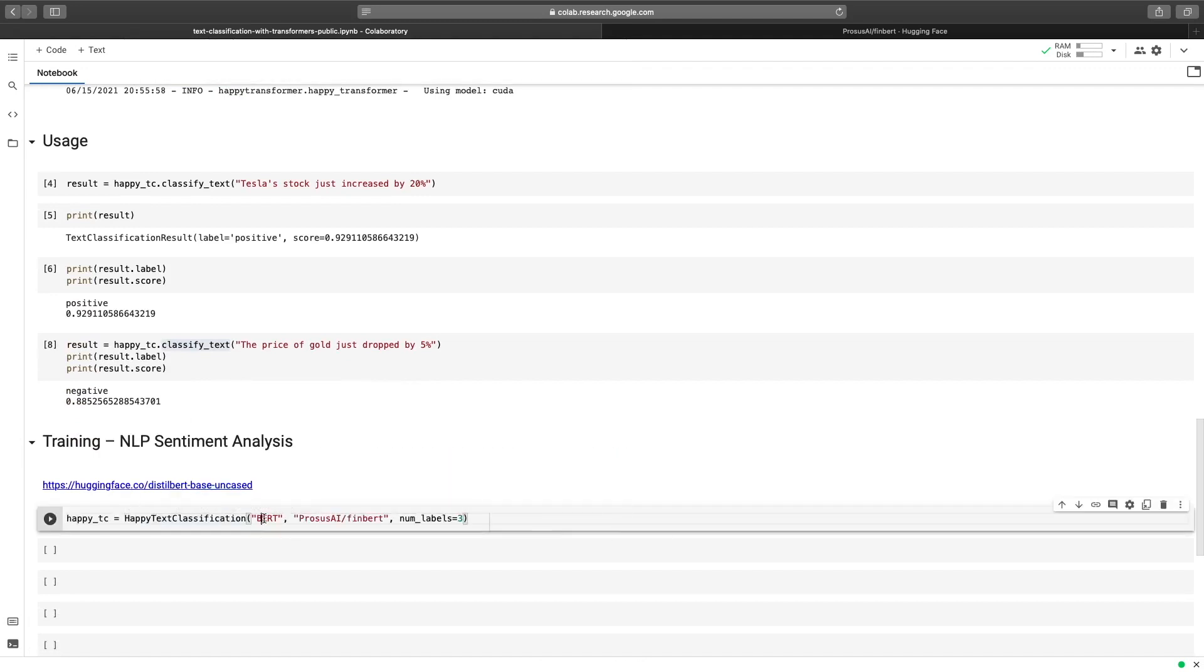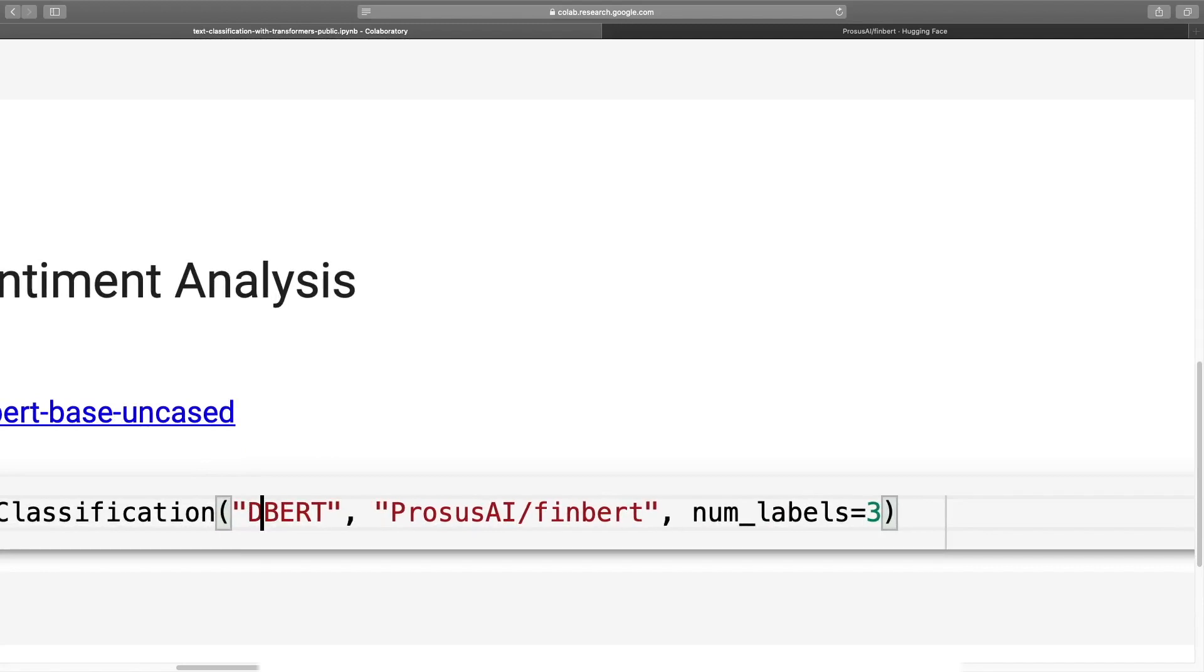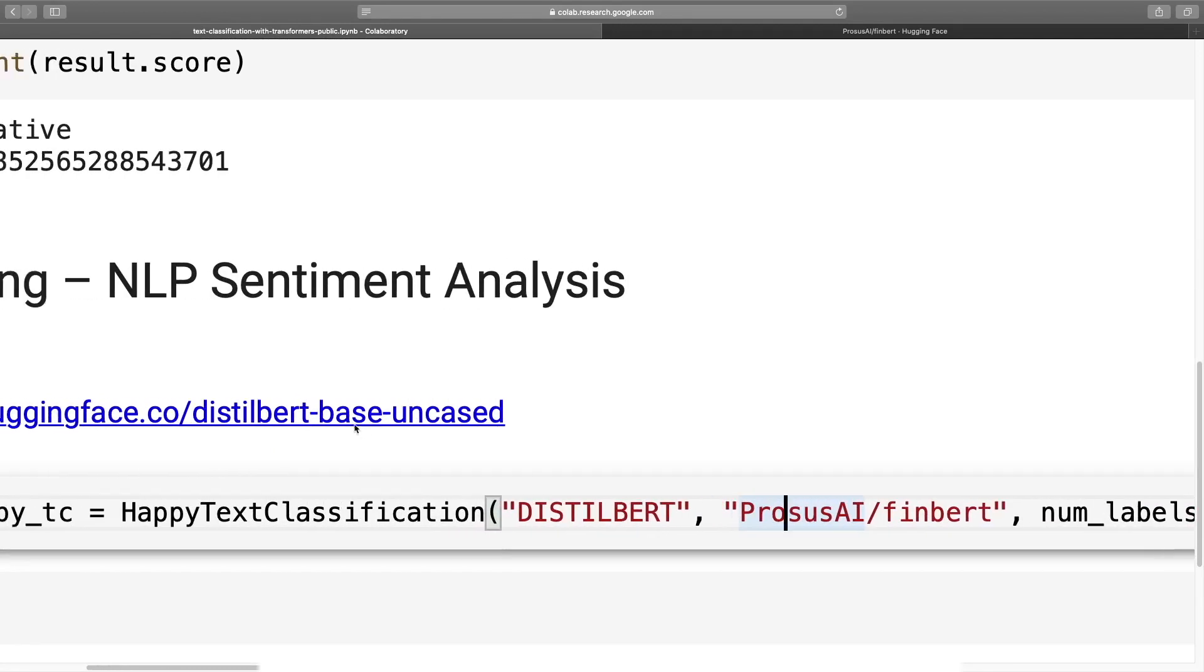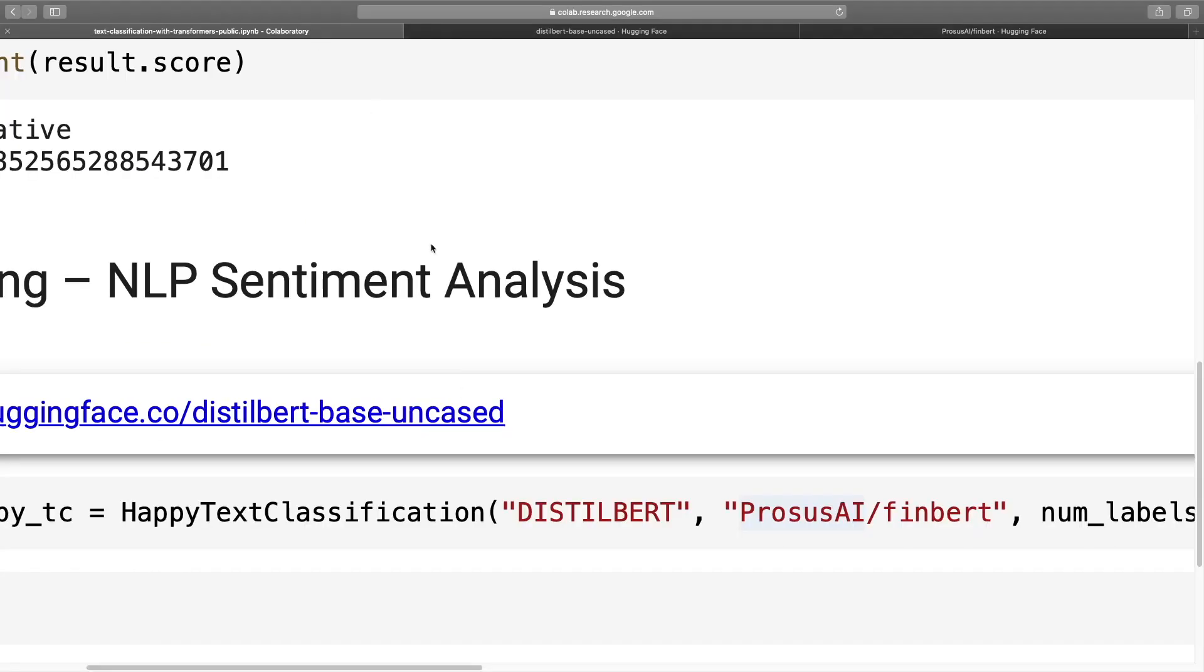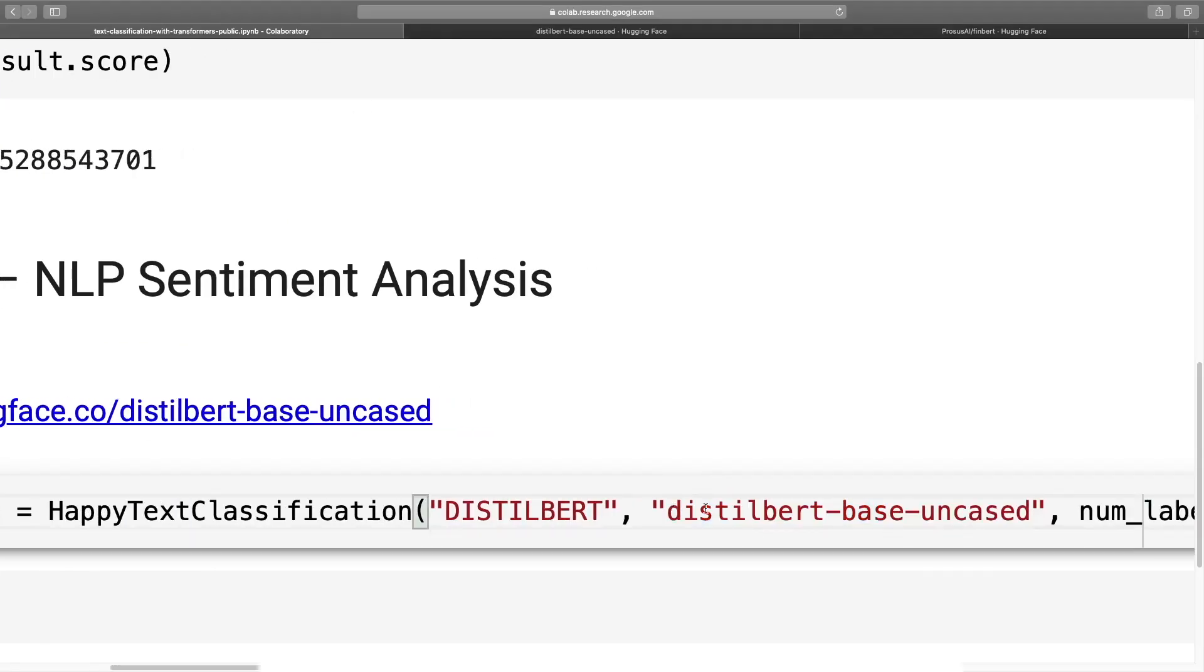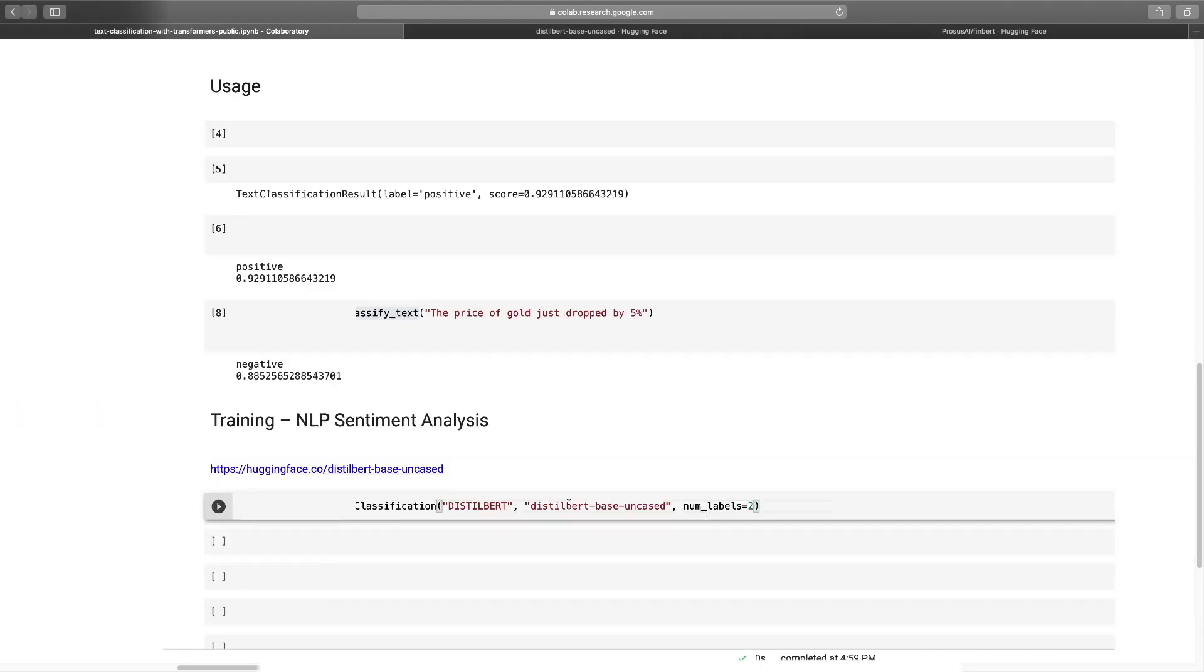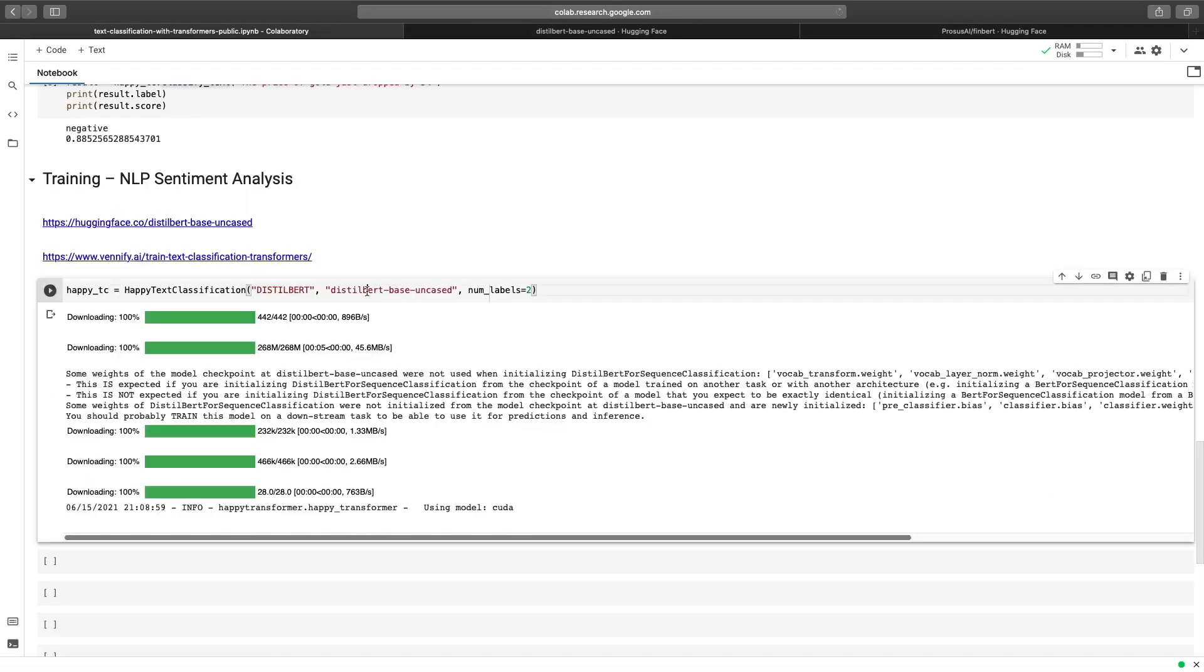So we can copy this code right here as loading it will be quite similar to us above. And we will change the model type from BERT to DistilBERT. Like so. Then for model name, I've included a link right here. We'll click on it. So we will be using the base uncased model. We'll copy it, head back over, and paste it for the second positional argument. And finally, for the number of labels, for the model we will be training, we will only require two labels. So we will change this to two. And let's hit run. Okay, we have a model installed.